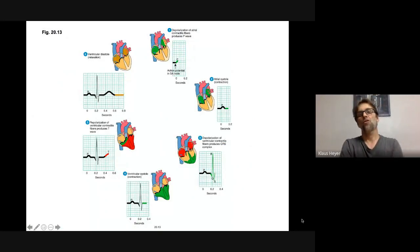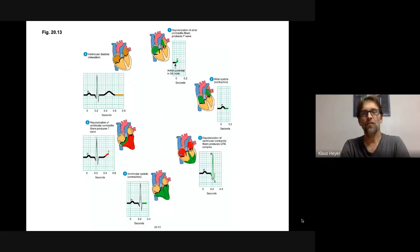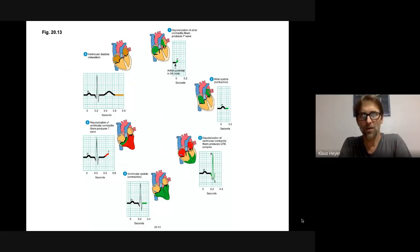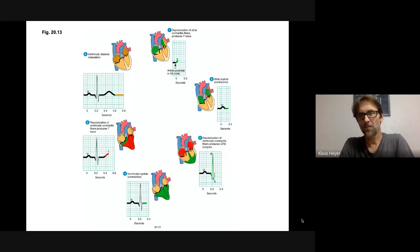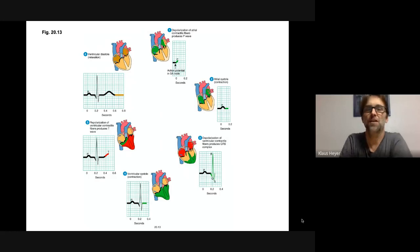This is the cardiac cycle. The cardiac cycle is all the events associated with one heartbeat. A lot of times books will break this down into about six different steps.